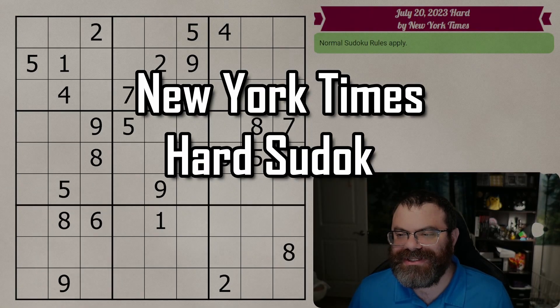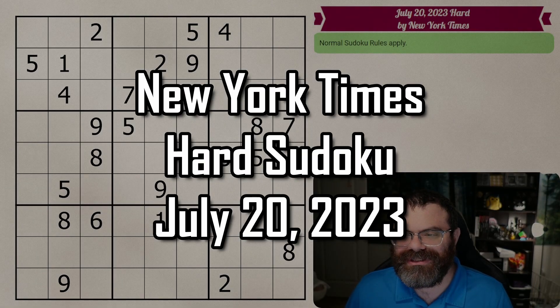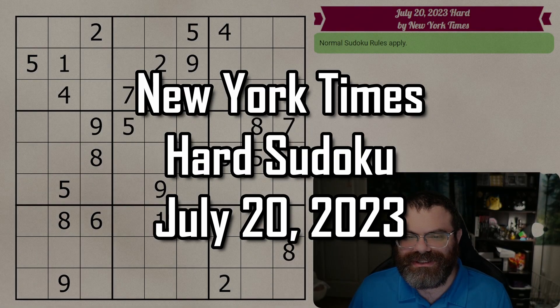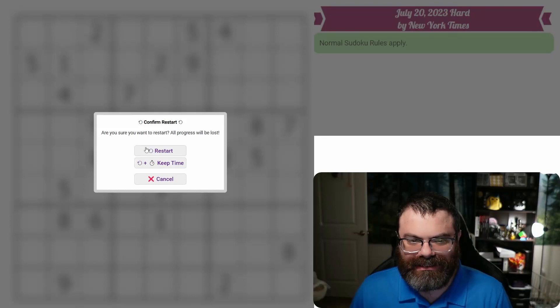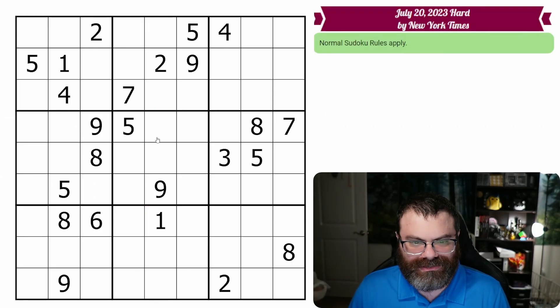Hello, let's do the New York Times hard Sudoku for July 20th, 2023. I'll restart so my time's accurate.